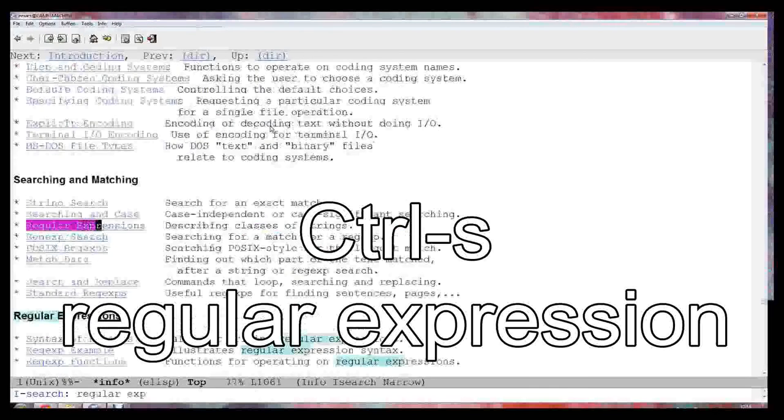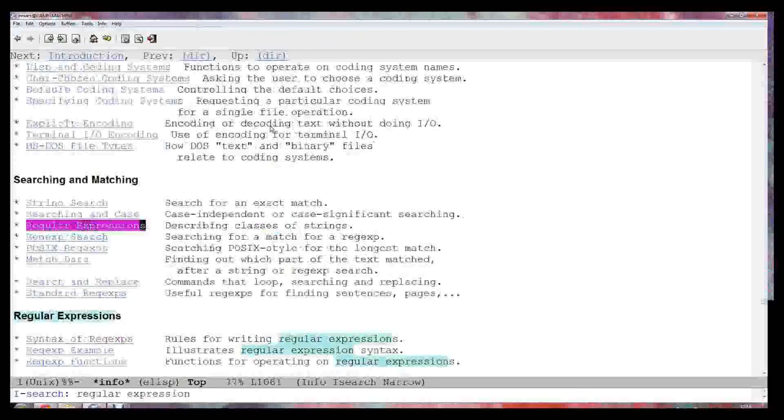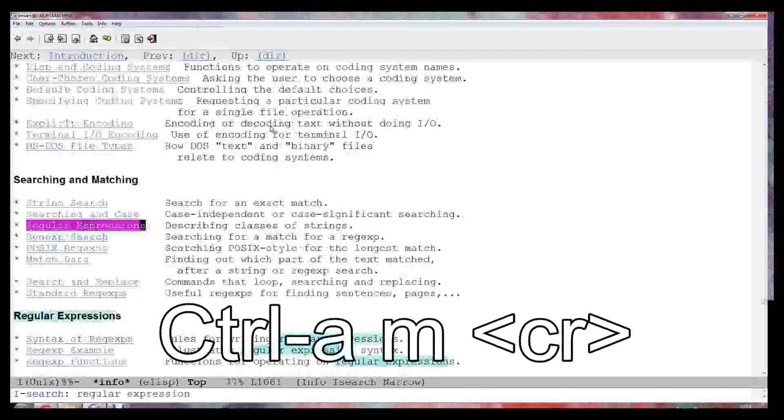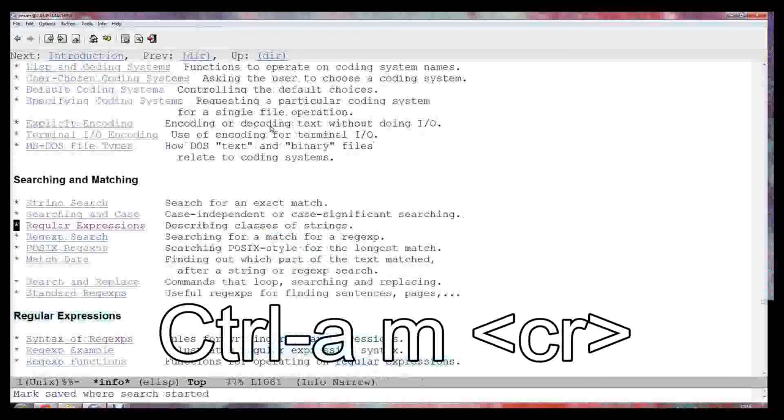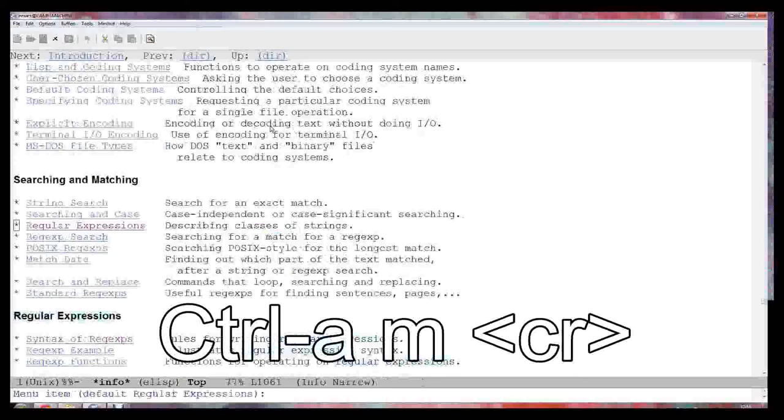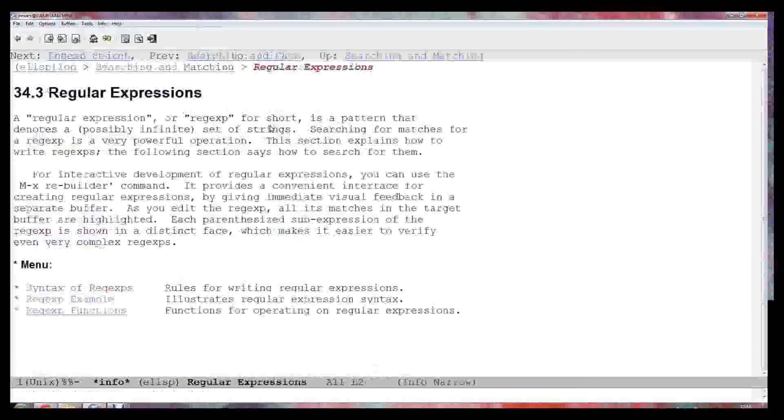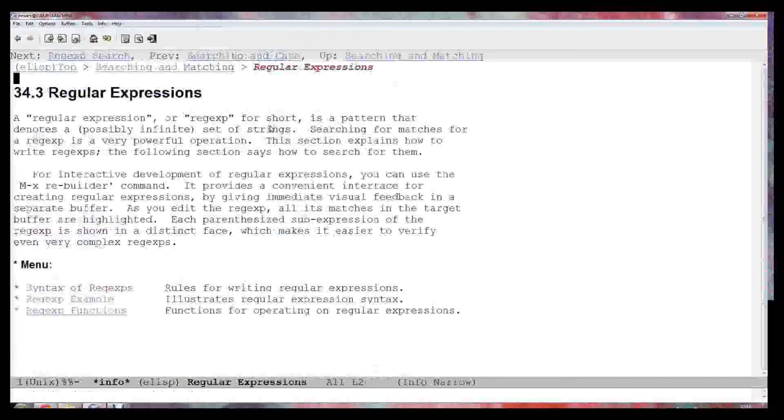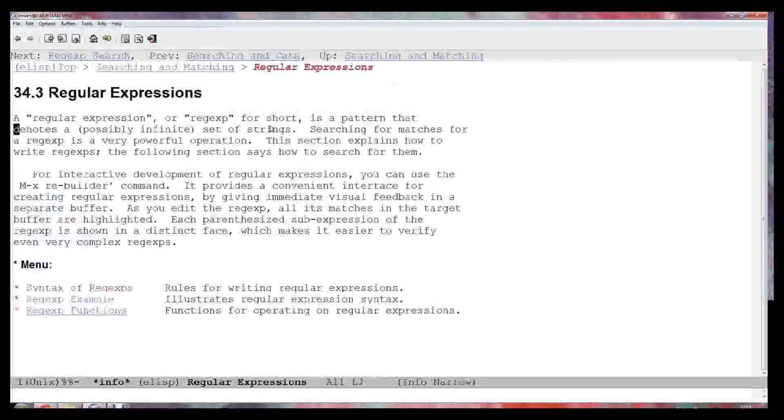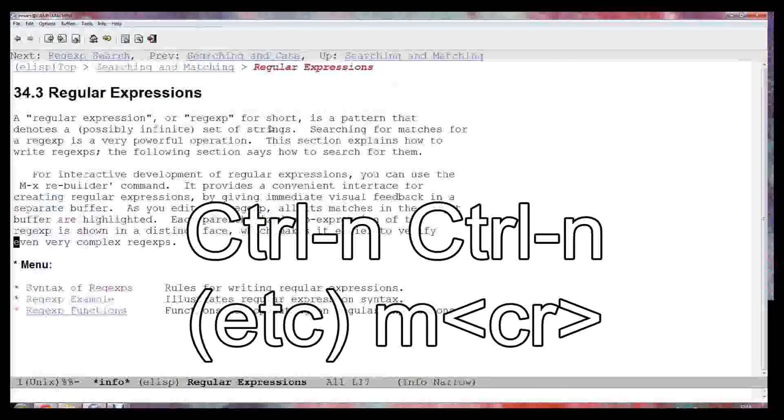It's found that and that's the thing that I want. I can do Ctrl-A and it stops the search on that line. I press M which means I want to go to that menu item. I'd like to read about regular expressions. So the next thing I'd like to go to is the syntax of regular expressions.